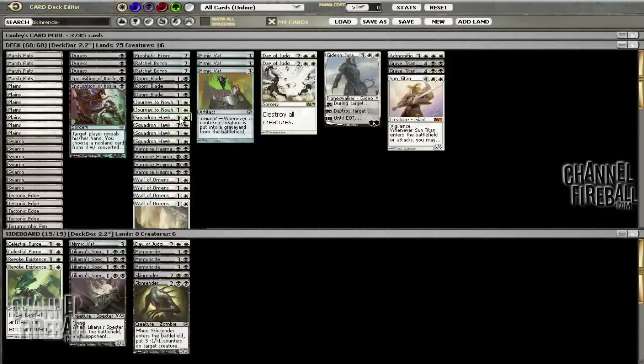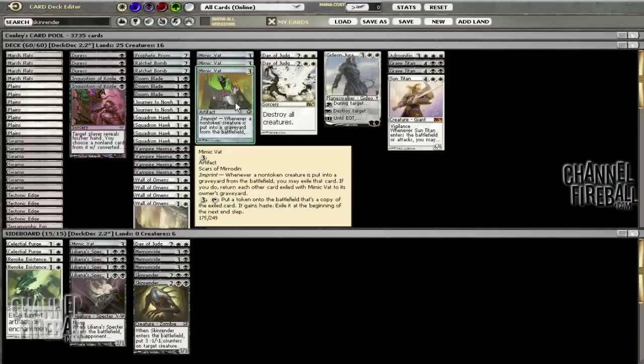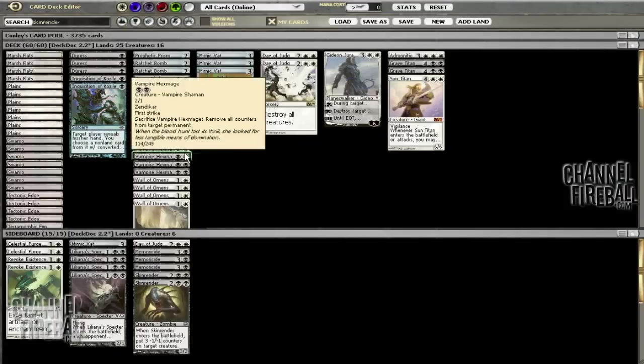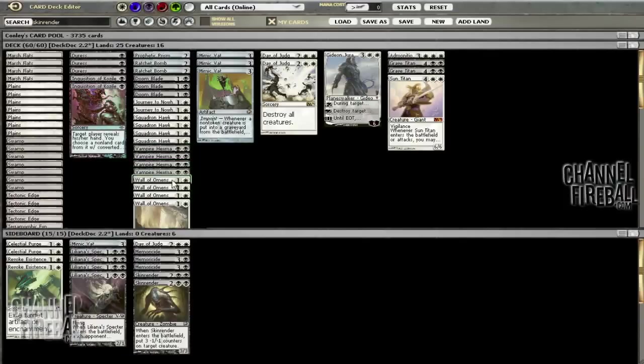I like Squadron Hawks a lot in the deck. We kind of replaced the Sign in Bloods with them. Similar card advantage, they're fine on Mimic Vat, not super exciting but we're going to try them out. The other two-drop against control, and actually okay against aggro too because of first strike, is Vampire Hexmage—able to fight planeswalkers, awesome on Mimic Vat.